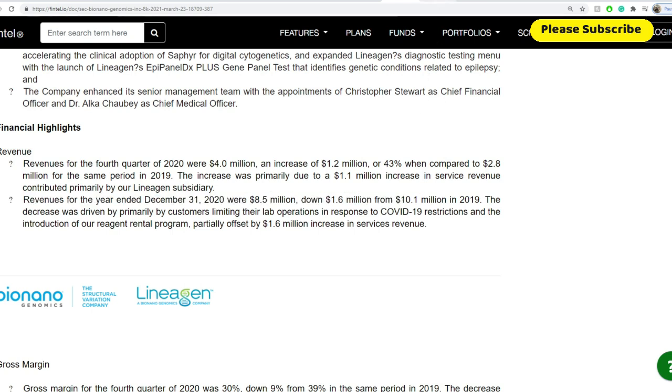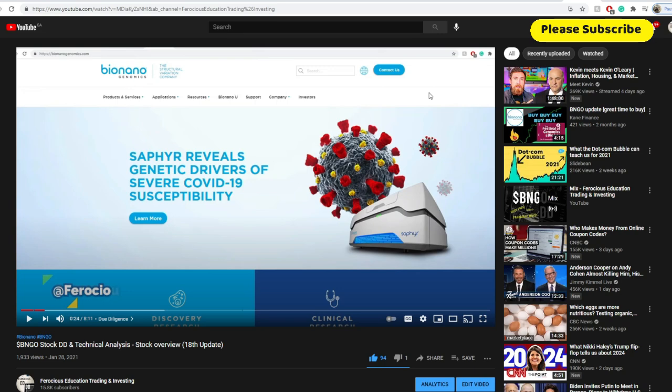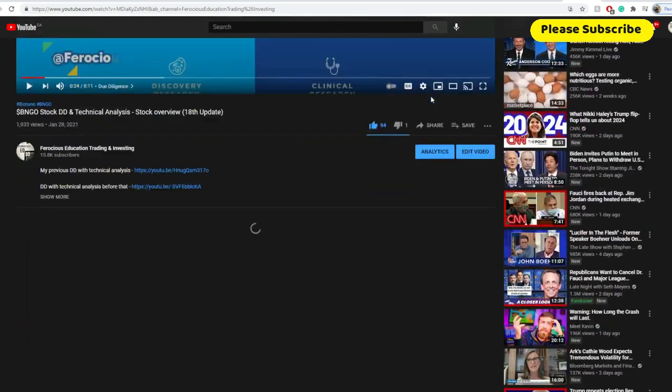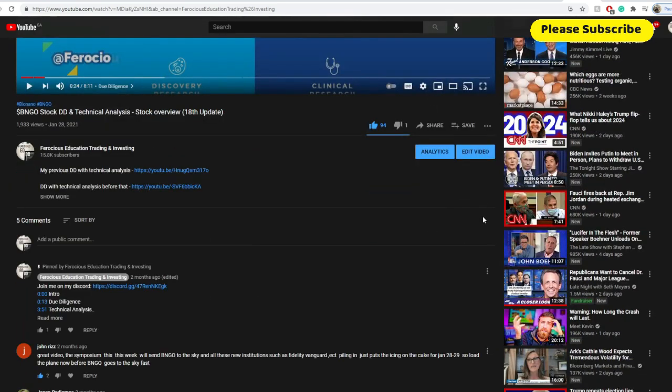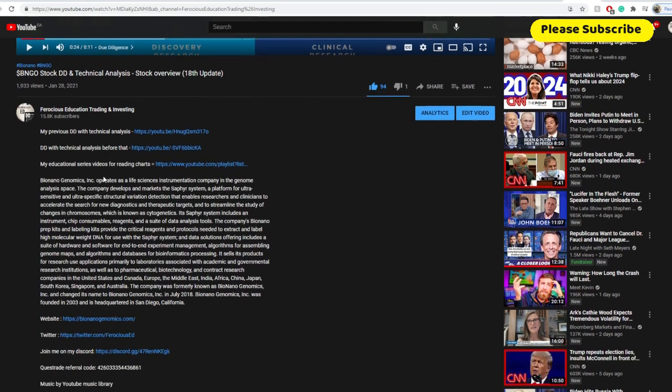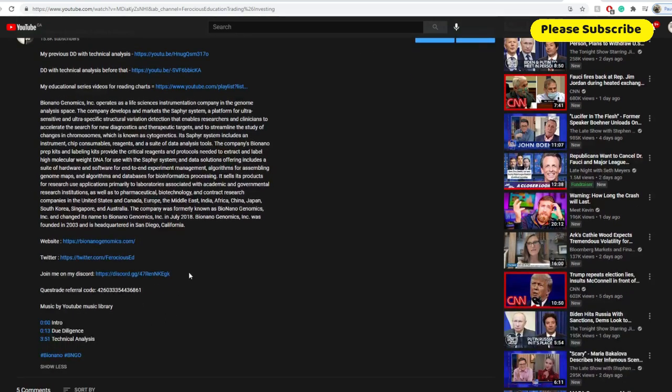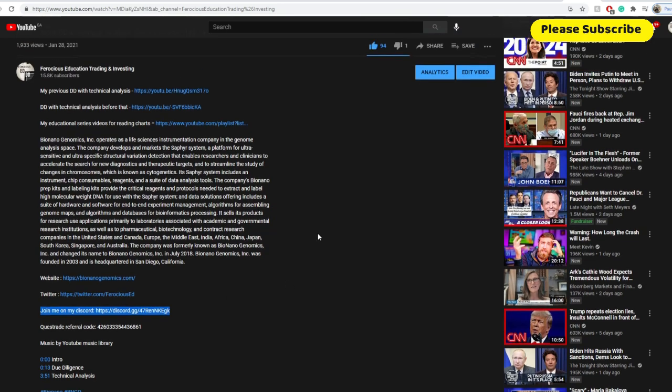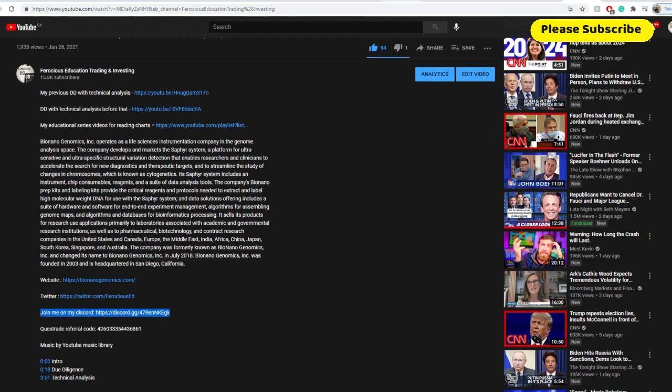Now revenues for the year ended December 31st was $8.5 million down $1.6 million compared from $10.1 million in 2019. And before we move on further towards institutional interest, some other SEC filing, I would love for you to scroll down a little bit below. There's a subscribe button there. Click that and the notification button on there. If you'd like to join our Discord, you can scroll all the way down. You'll find join me on Discord on here. Click on that. You'll be directed to our free Discord and I'll talk about that a little bit later at the end of the video.